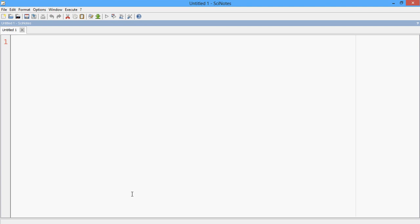So this is the Scilab program which you need to write to find out the root locus of a transfer function. S is equal to percent S and then num is equal to, enter whatever transfer function you want. Say this is my numerator, S plus 4 is my numerator.